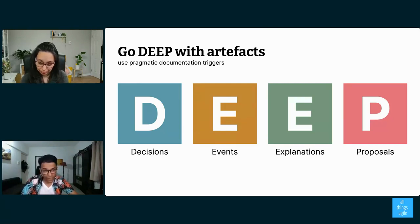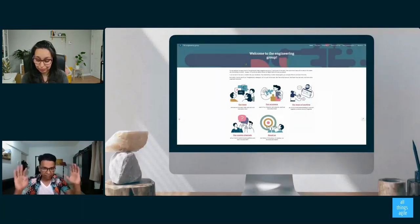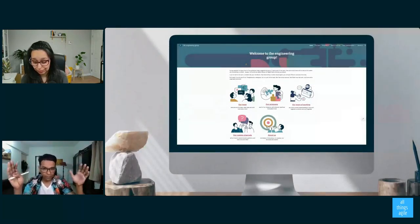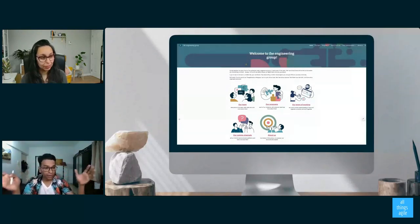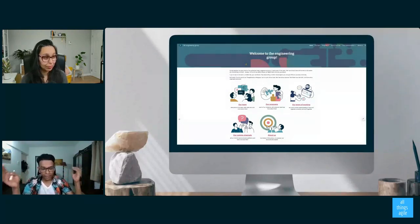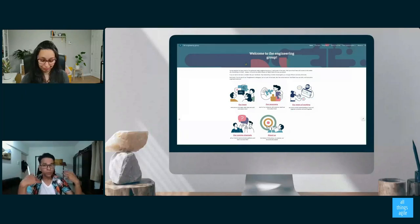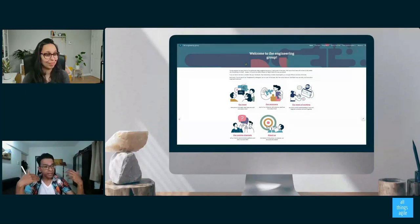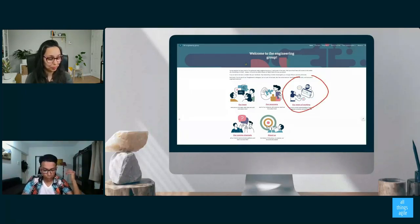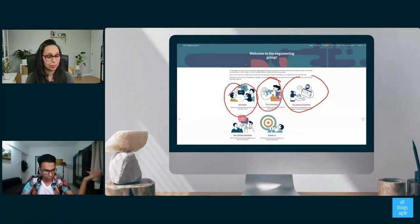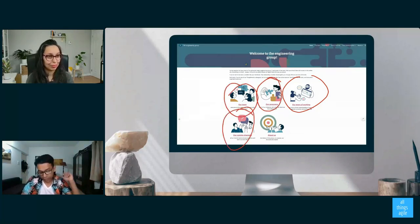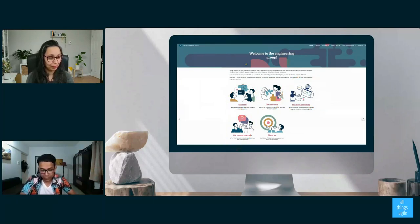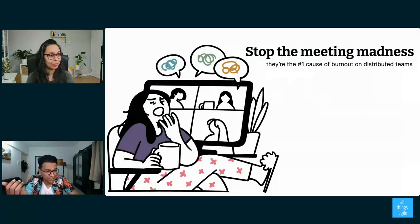So again, going back to my most recent team, we have one team hub, which you can see on the screen, which catalogs all of our information about the team. And again, it also serves as an onboarding artifact. If anyone wanted to join, they wanted to know, how do we work? They go to our ways of working. What programs are we running? They can look at that. Who's on the team? They can look at that. How do I communicate in this team? They can look at that. So they've got all of that information available to them. And then stop the meeting madness.